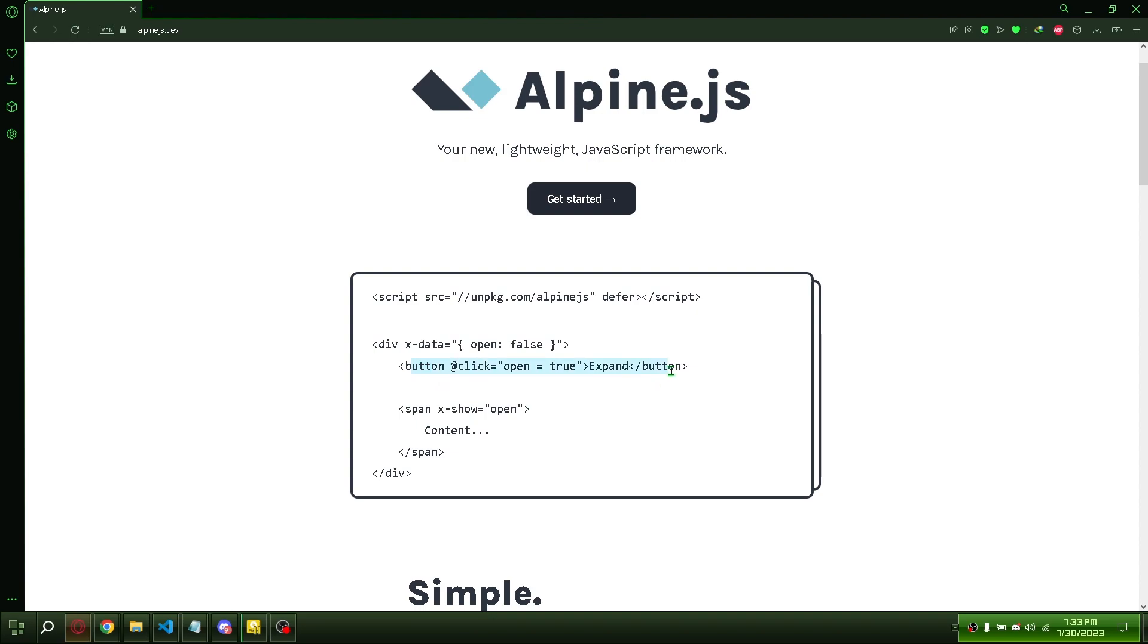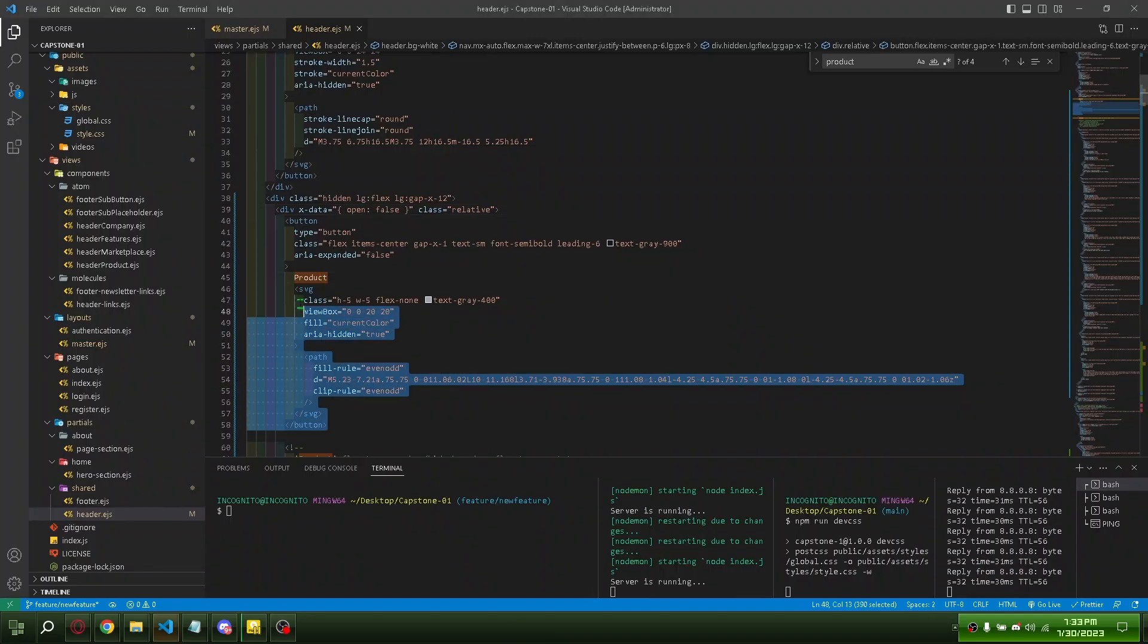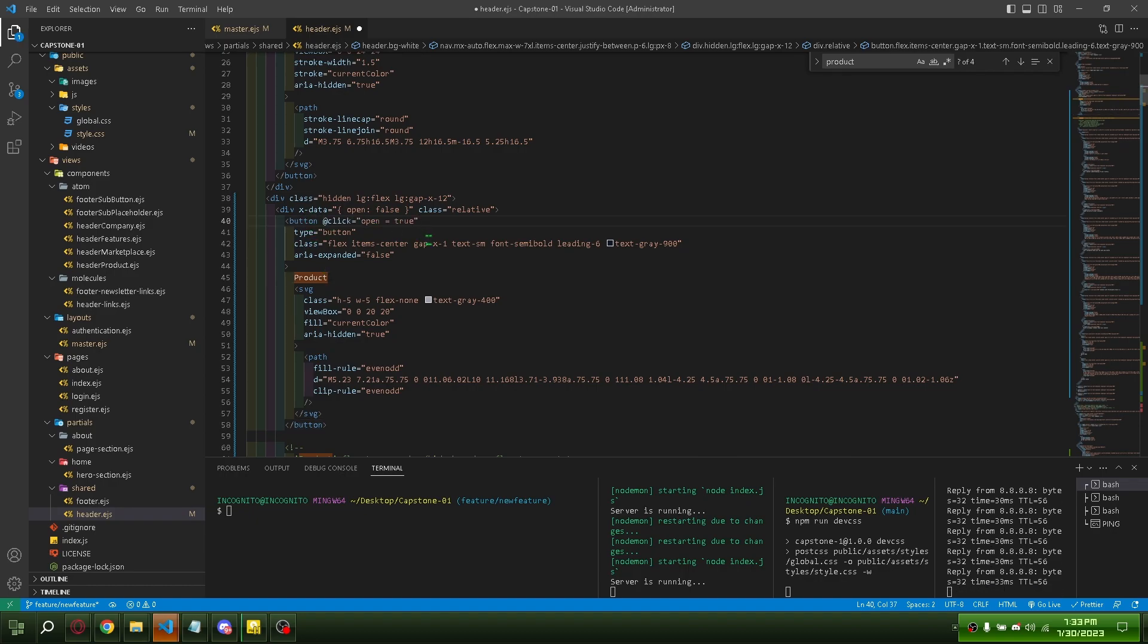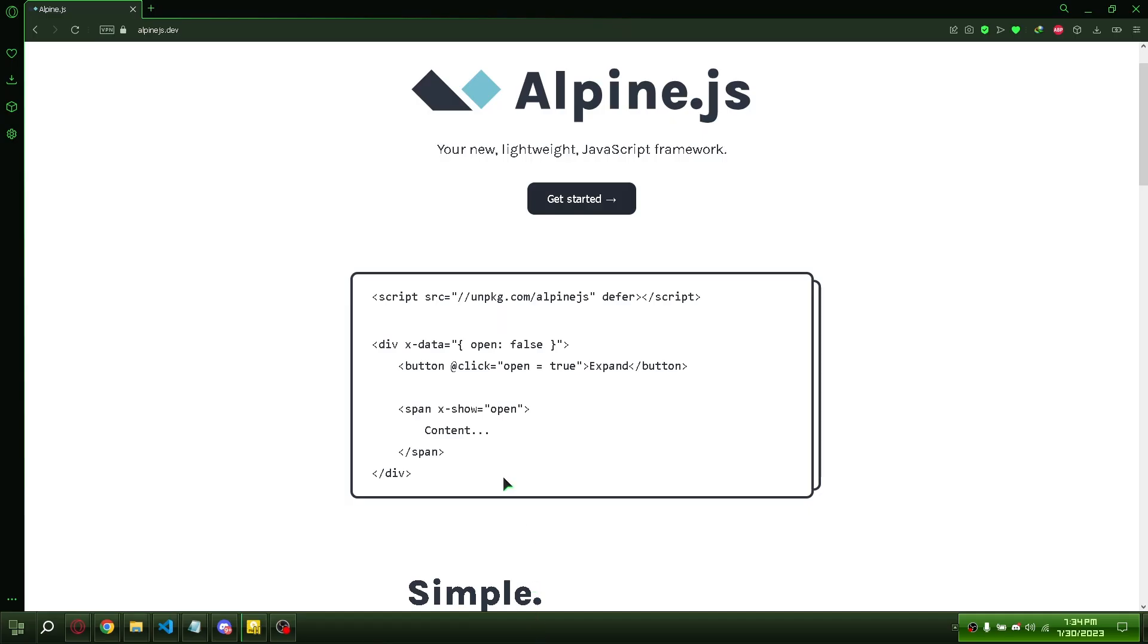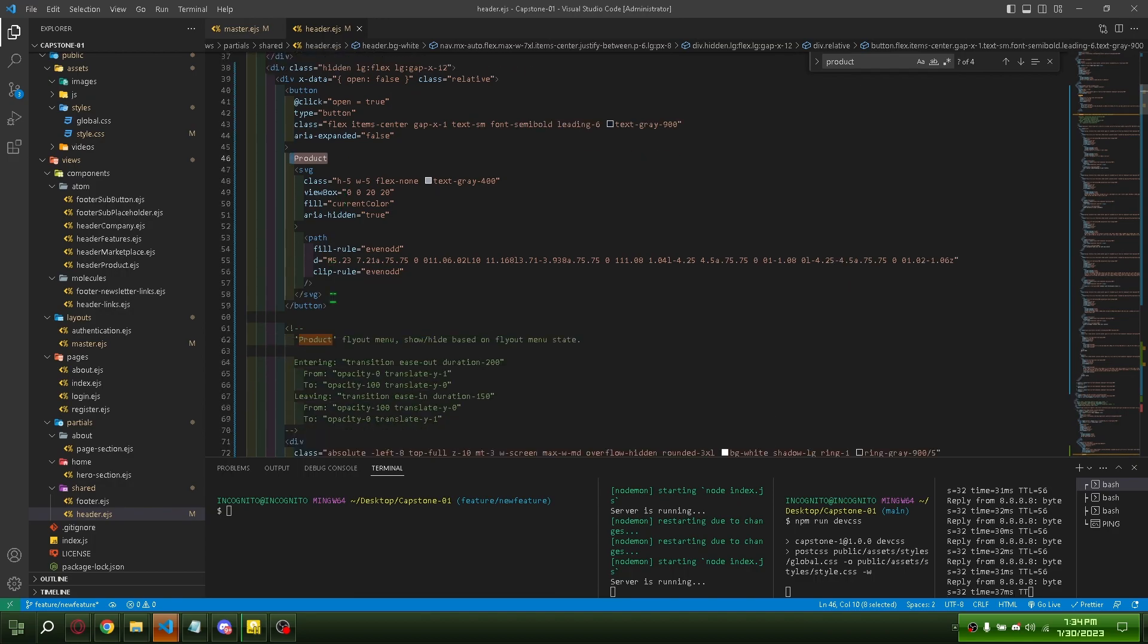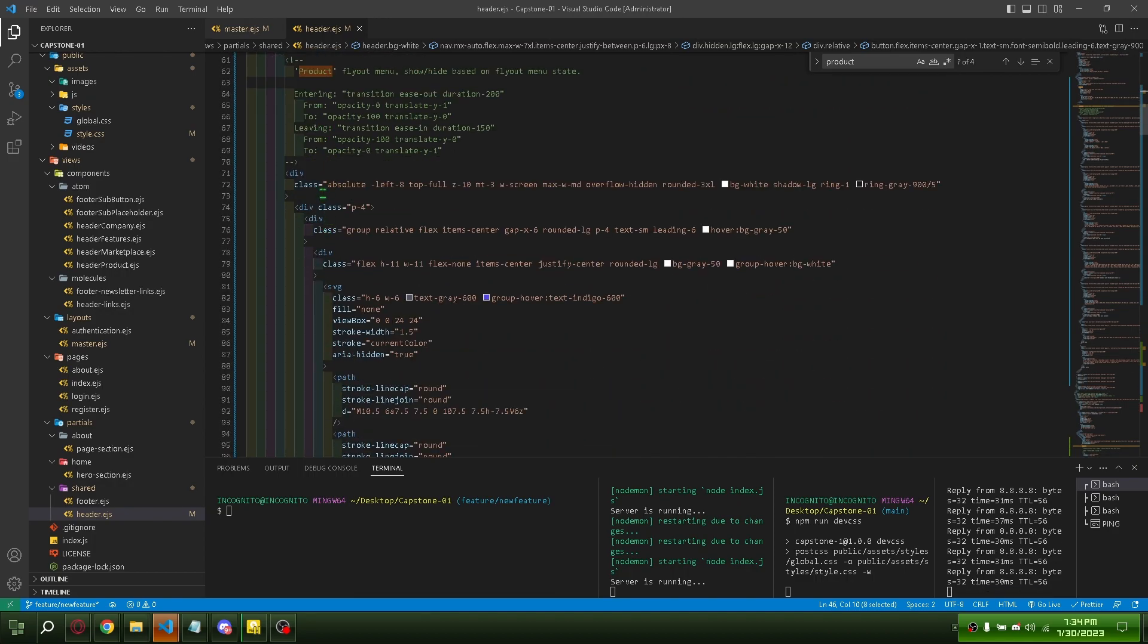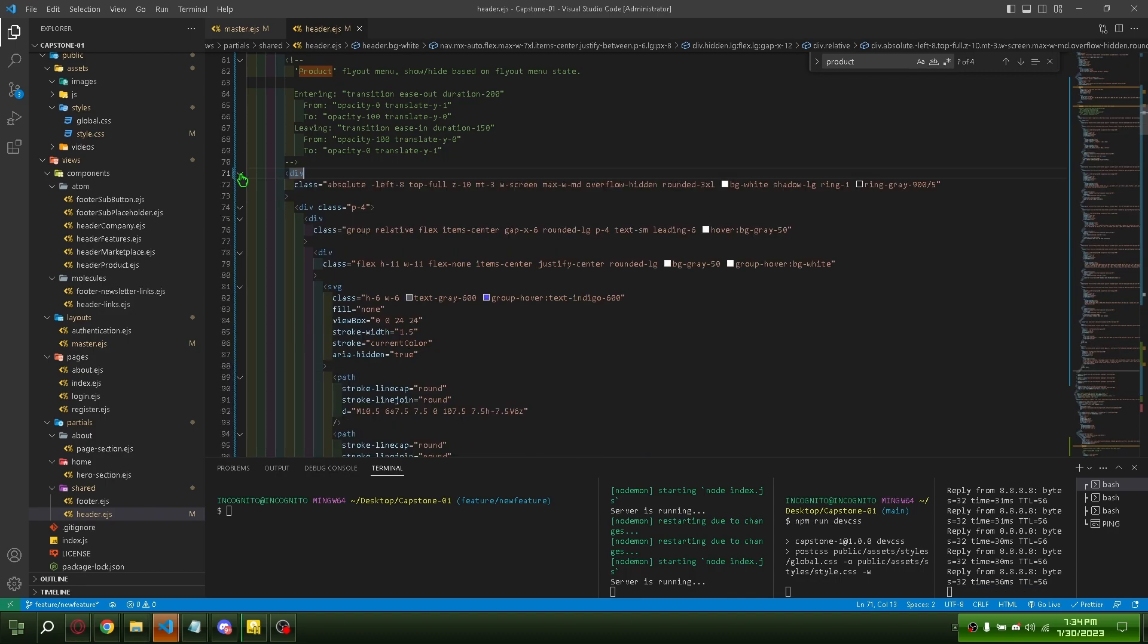Copy and paste this one into your button. Copy x-show. Put it here.